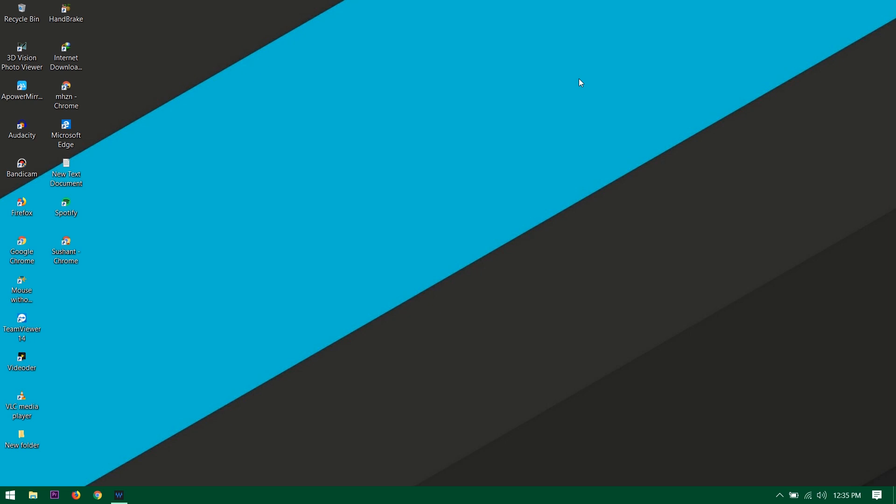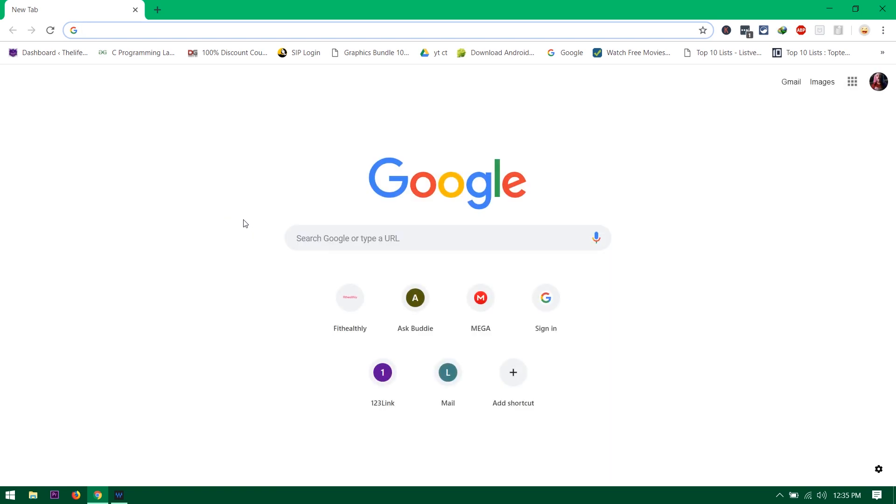So let's get started. First of all you need to open up your Google Chrome from here, or Opera or Google Chrome, but this won't be working on Firefox or Microsoft Edge.